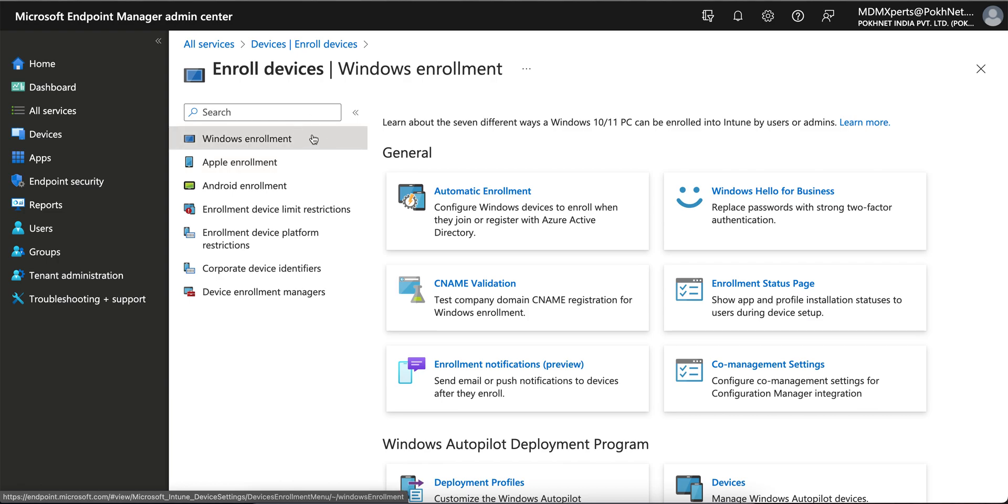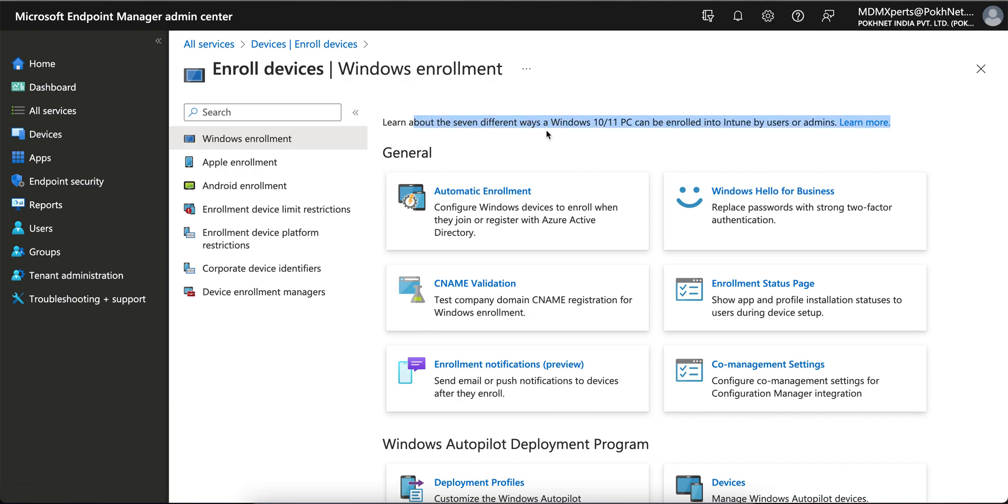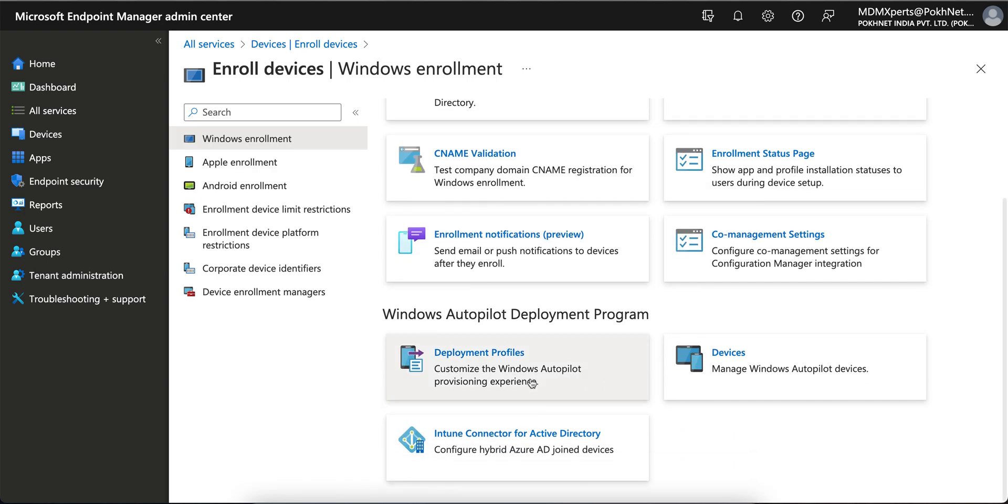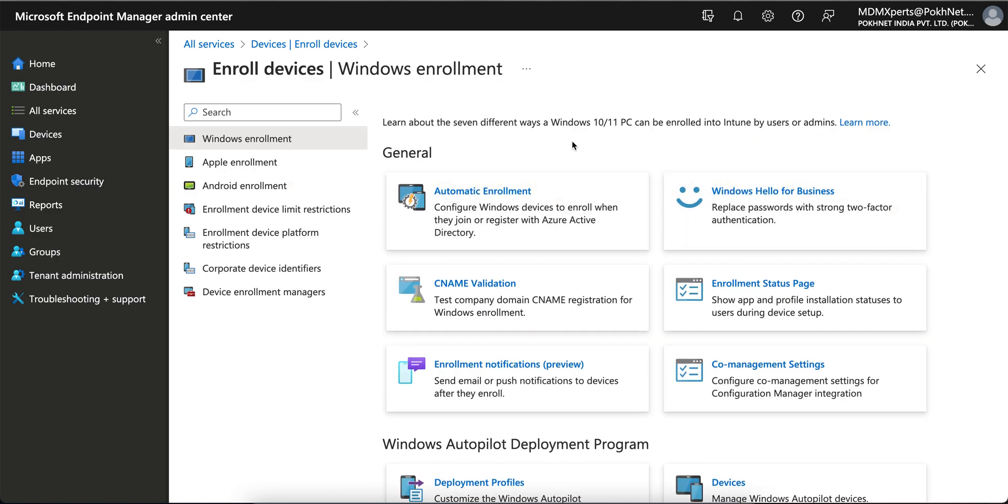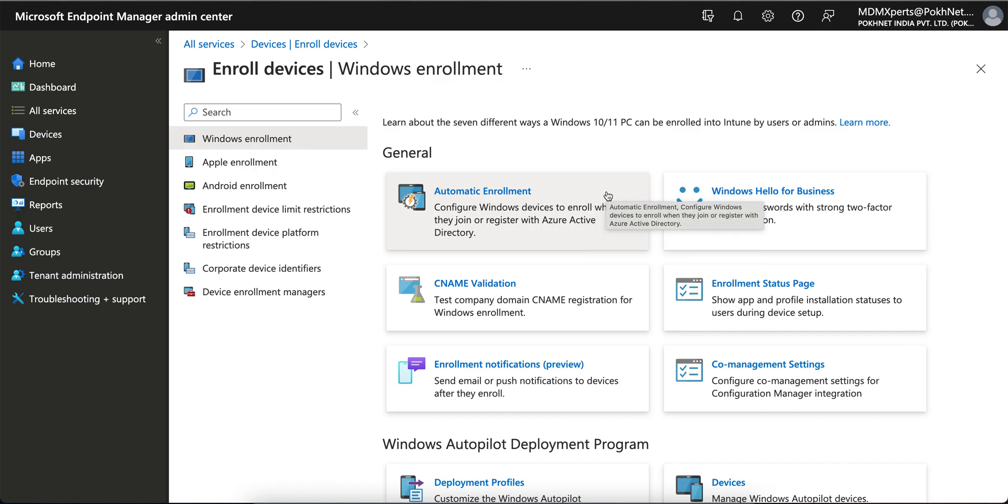Let's come to the topic. I'm talking about Windows enrollment and how you can enable that. You see, learn about how seven different ways Windows 10 can be enrolled into Intune. Three and three, six, and then one for Autopilot. I'm going to talk about the first one, automatic enrollment.